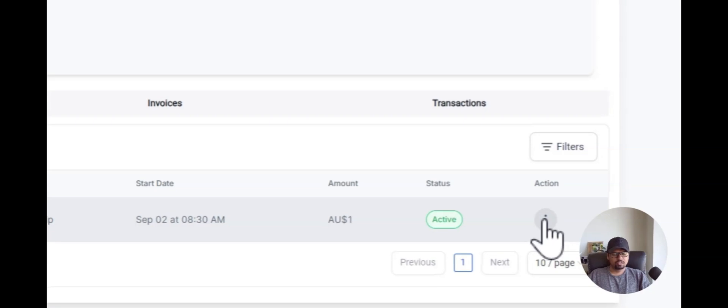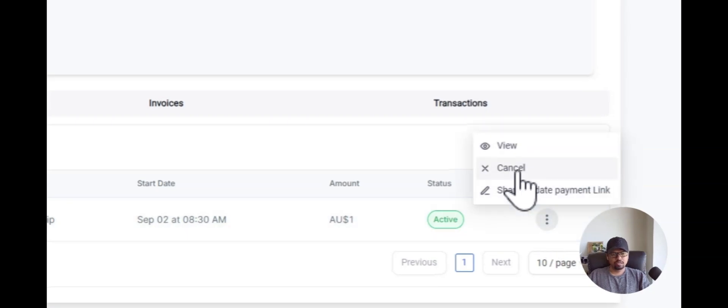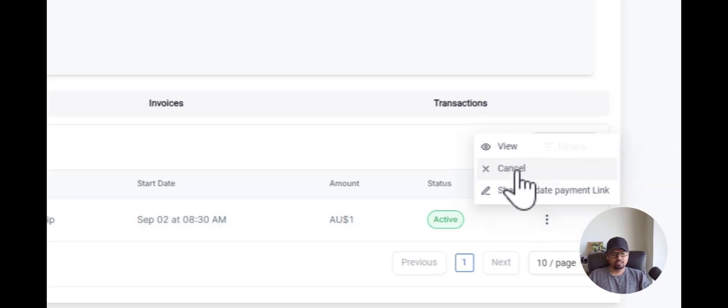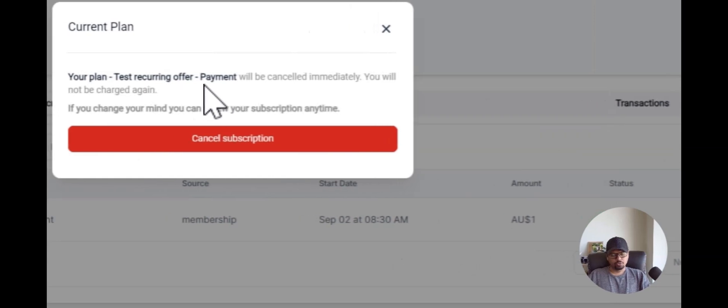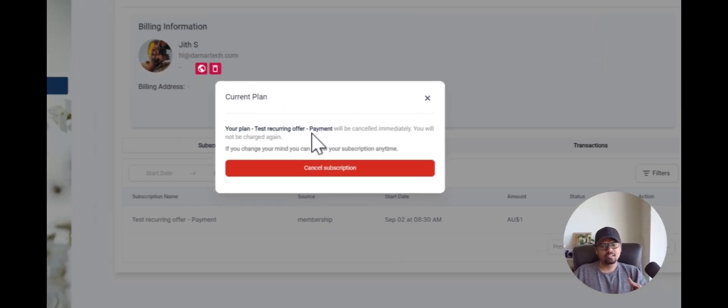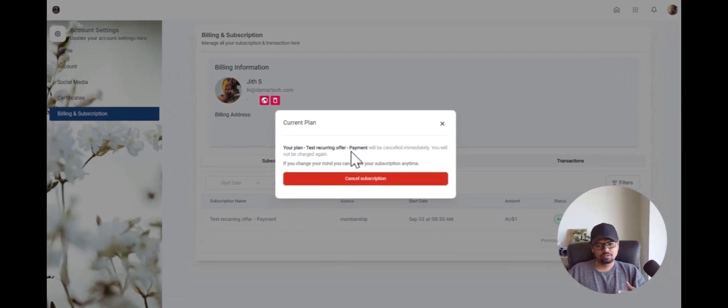If you want to cancel that subscription, all you have to do is click here and click on Cancel. This way your user or contact can cancel their subscription from there on.